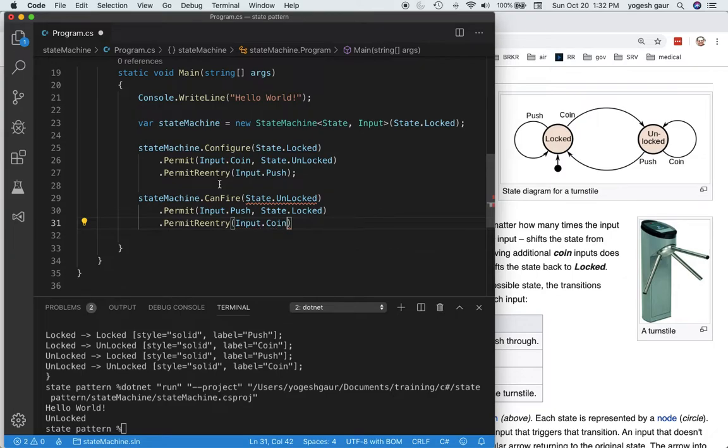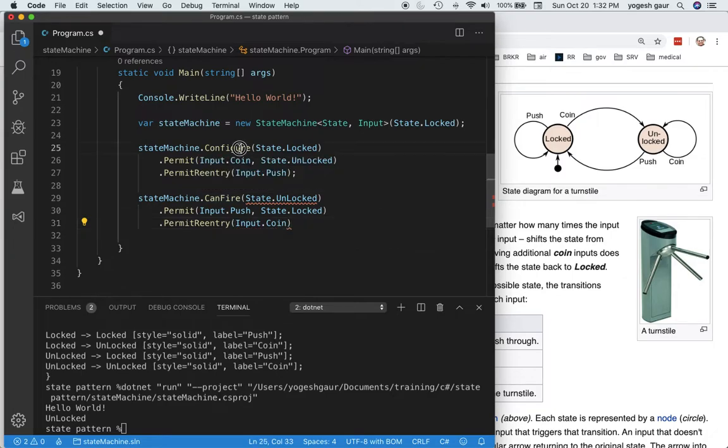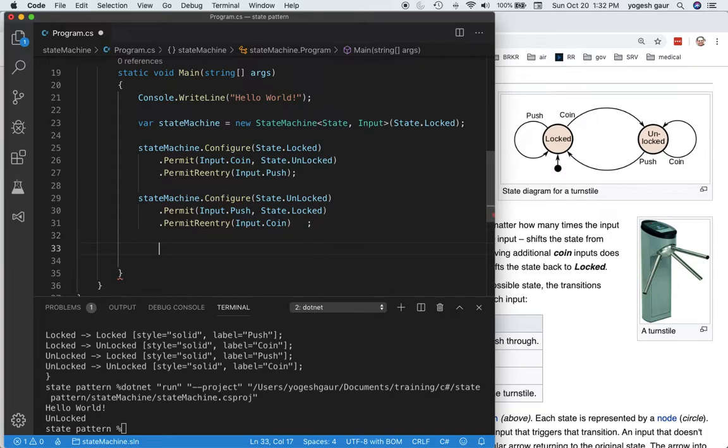This was configure, not can fire. We're going to change it to configure. At this point, we have configured our state machine.